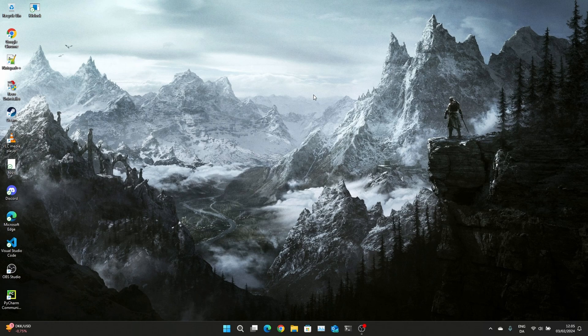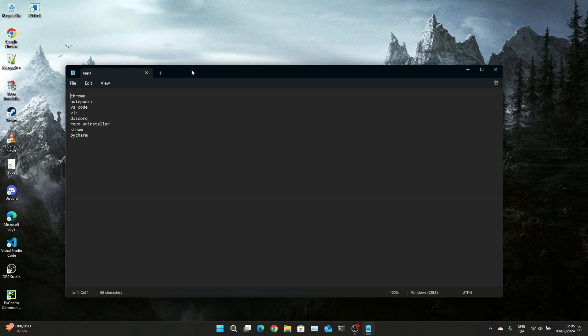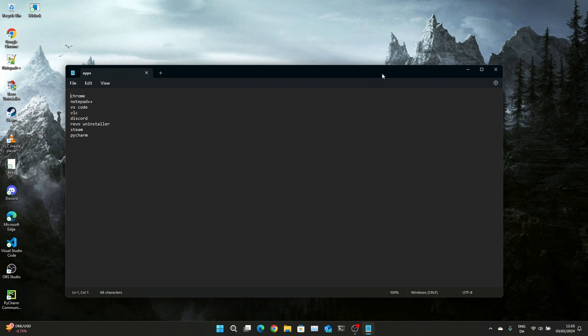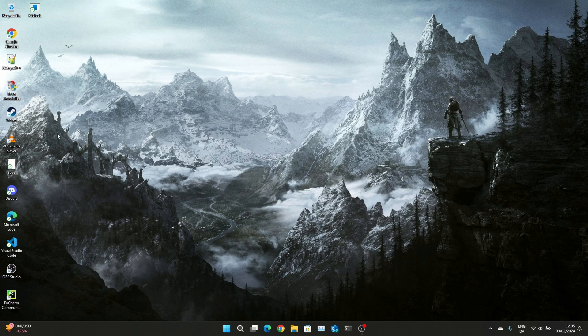We are looking at the apps that I have installed and I made a list here. So I installed Chrome, Notepad++, Visual Studio Code, VLC, Discord, Rewire Installer, Steam, and Python. Kind of makes sense.